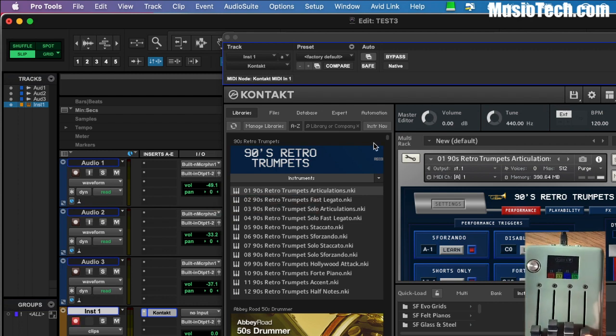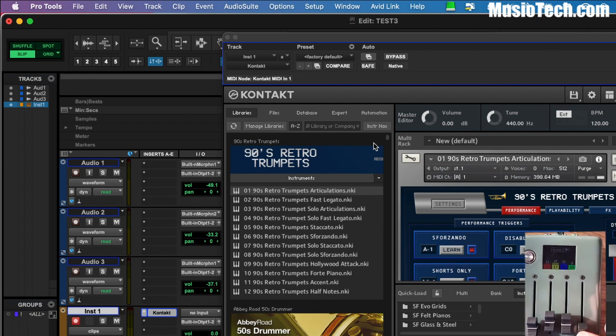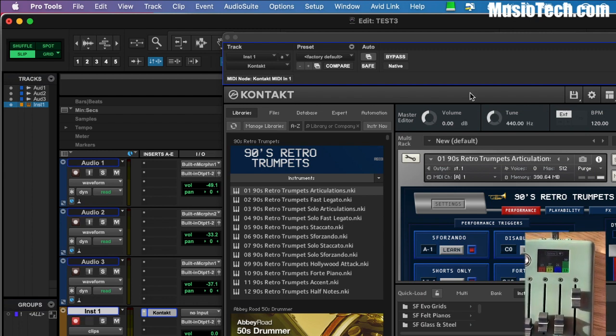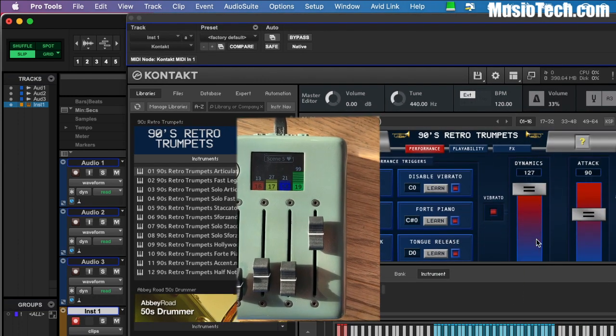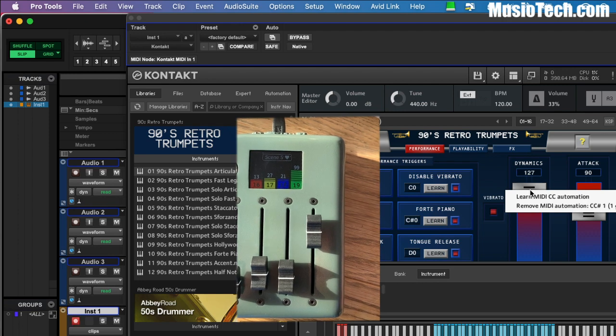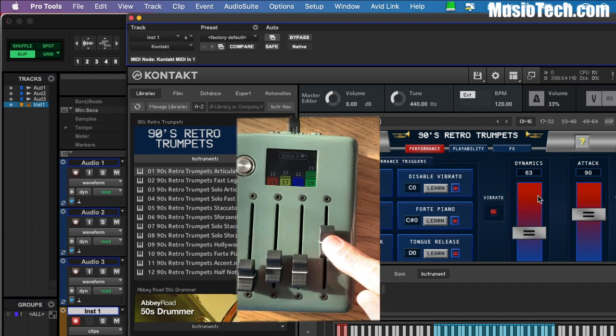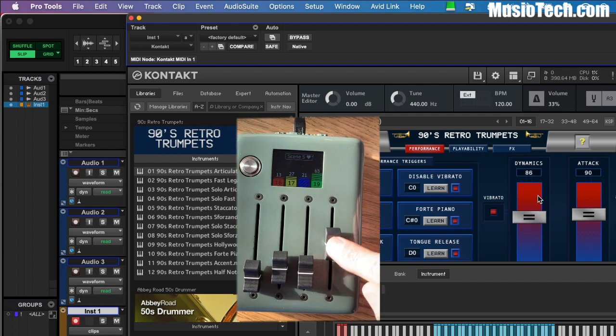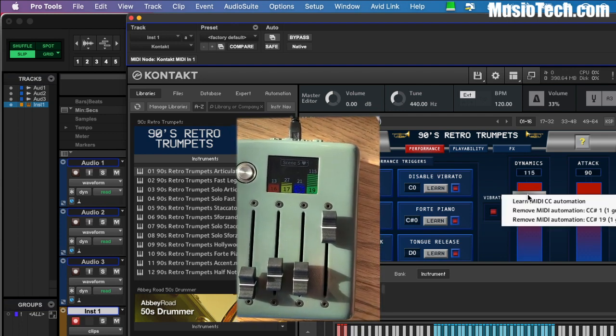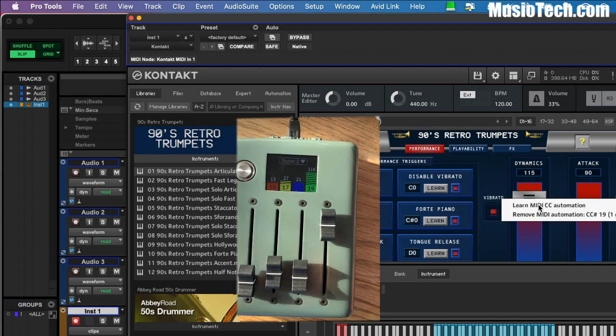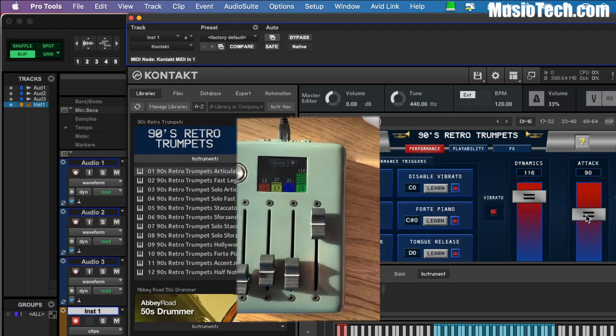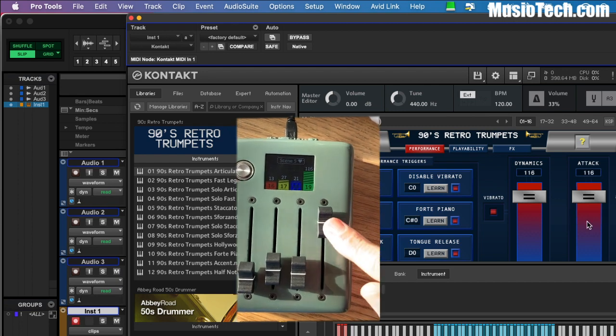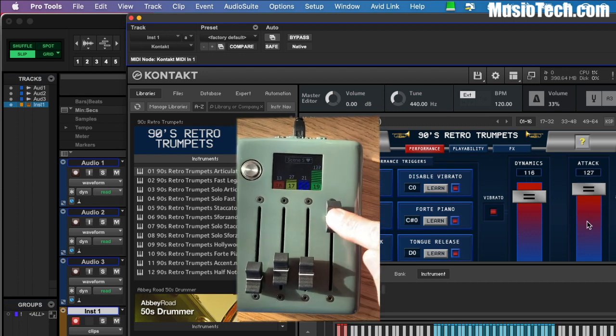And on the fourth fader, which I do not have assigned to anything yet, that's where I want to do an automation in Kontakt. So all I need to do is kind of decide what I want to automate. I'm going to try right clicking on dynamics and I'll choose learn MIDI automation. There it is. If I say no, I think I want that to be for the attack. Okay, I'm going to go ahead and remove those automations. Looks like I did one before. That's why there's two. And this time I'll go with attack. I'll right click and learn. And once again, now it's been learned in Kontakt.